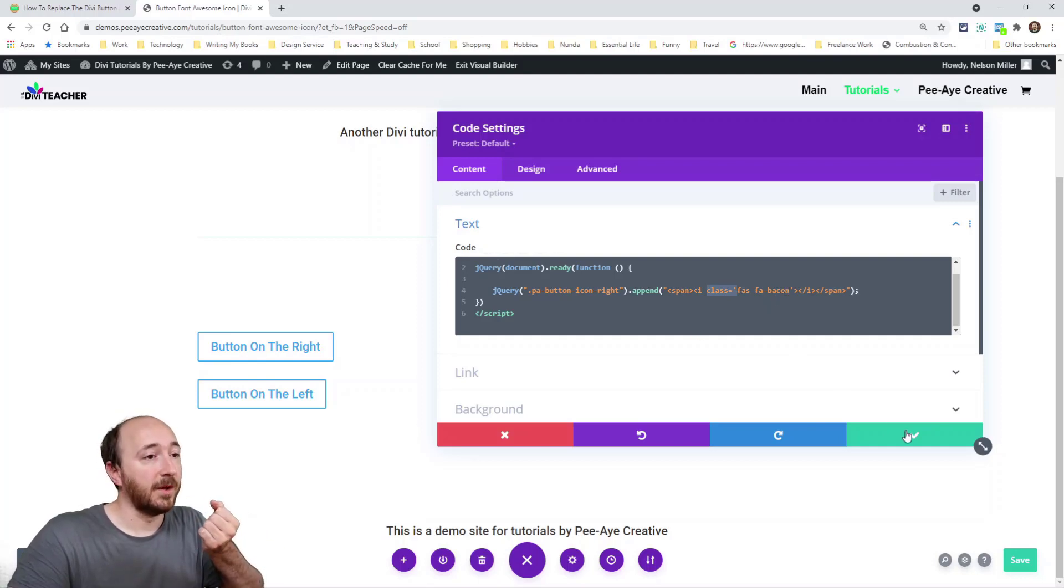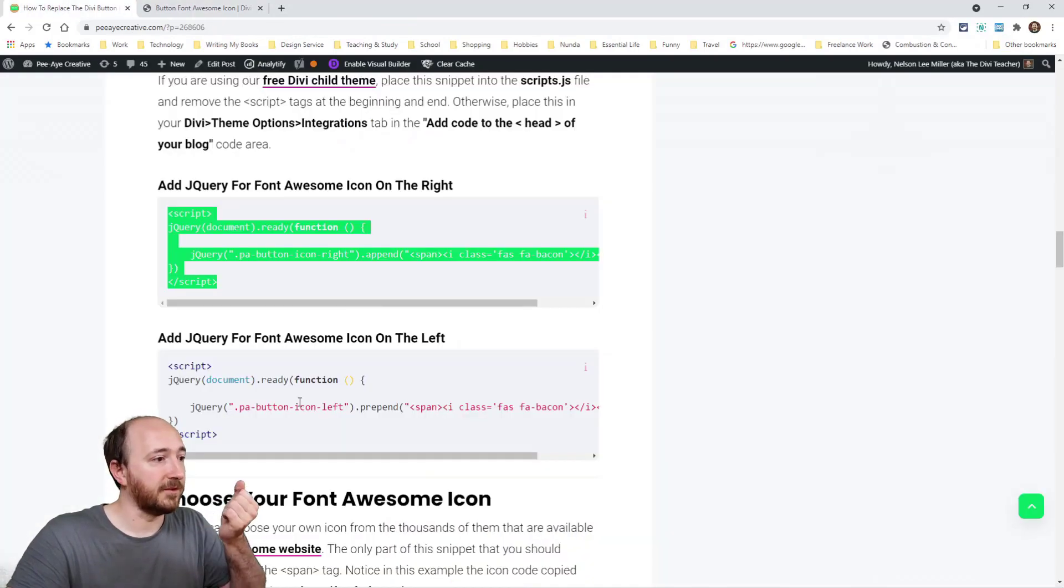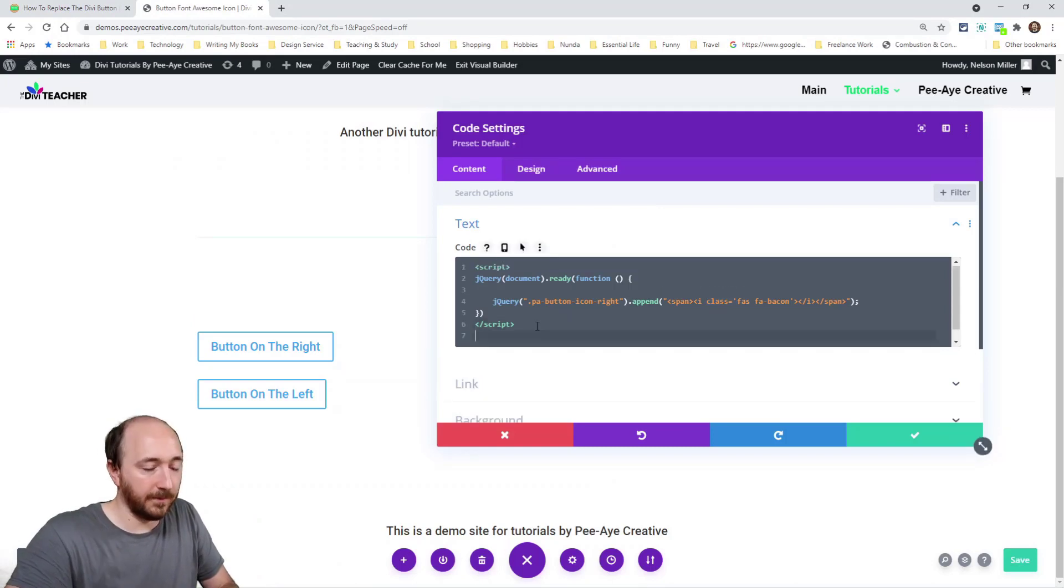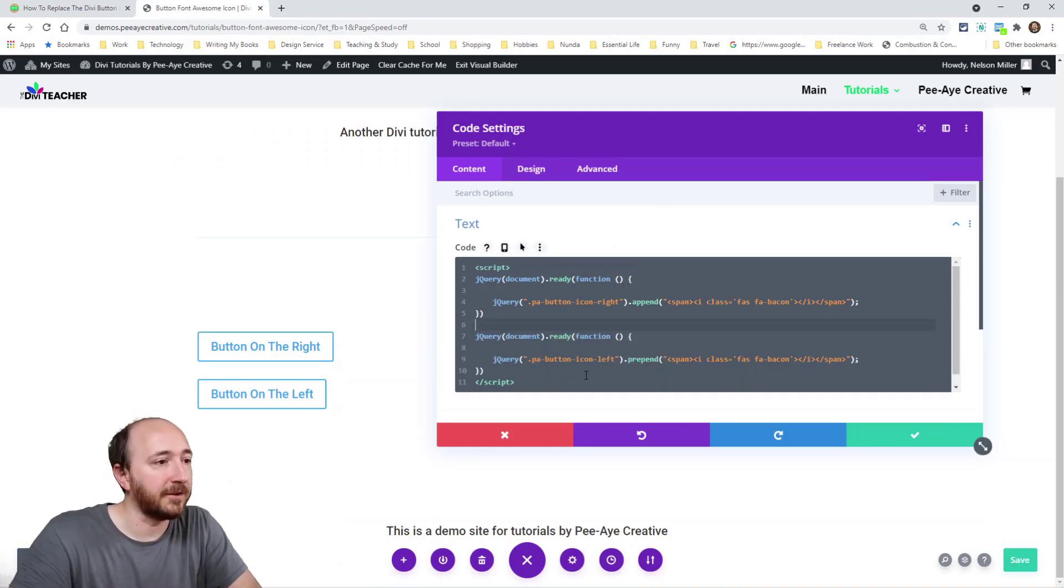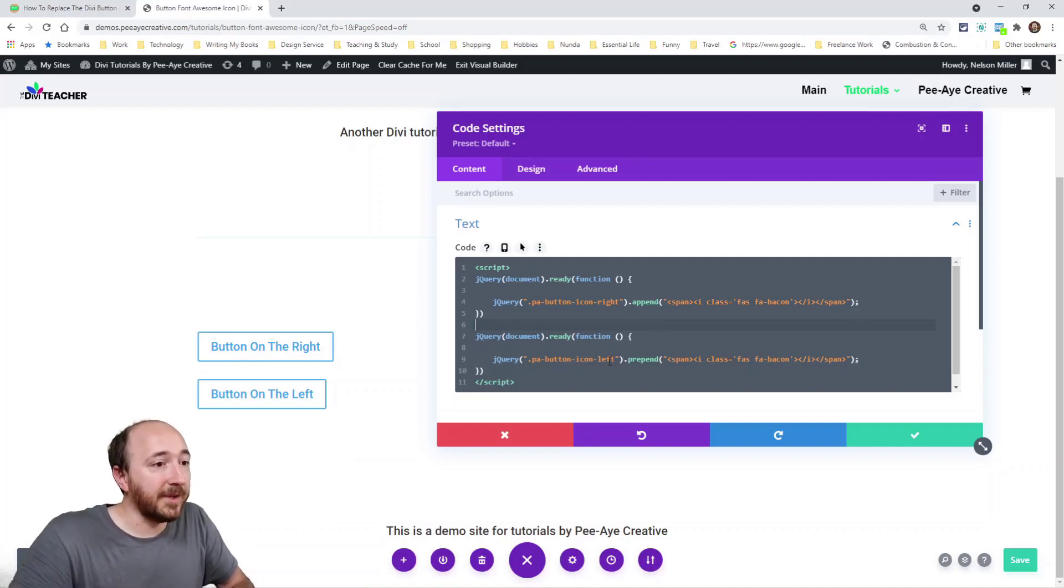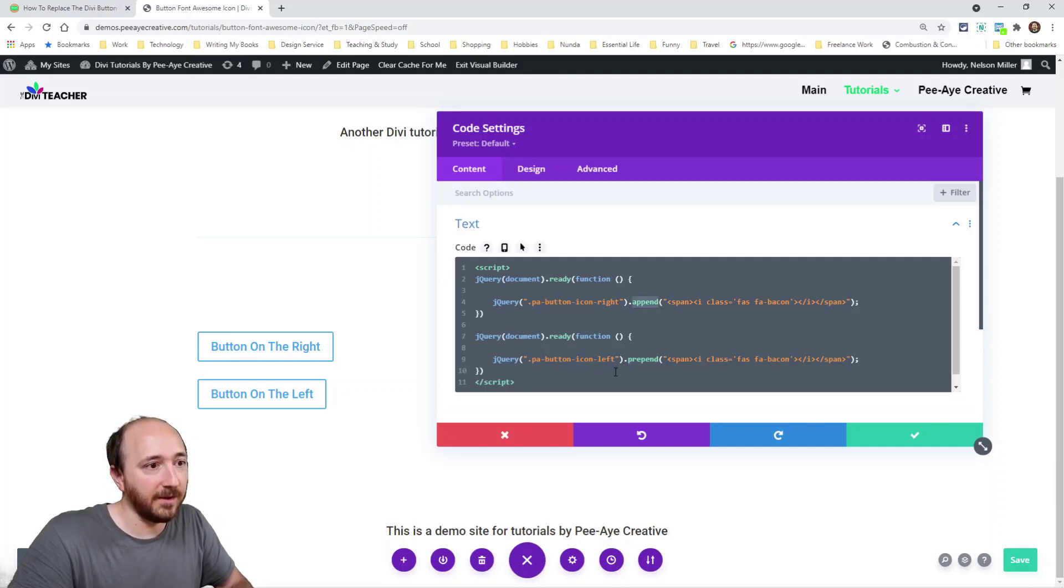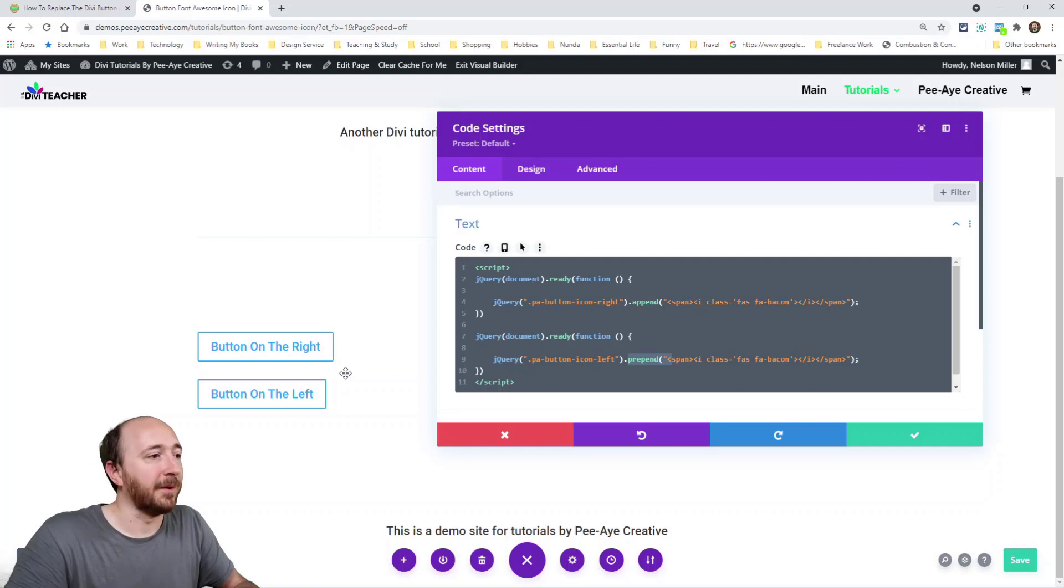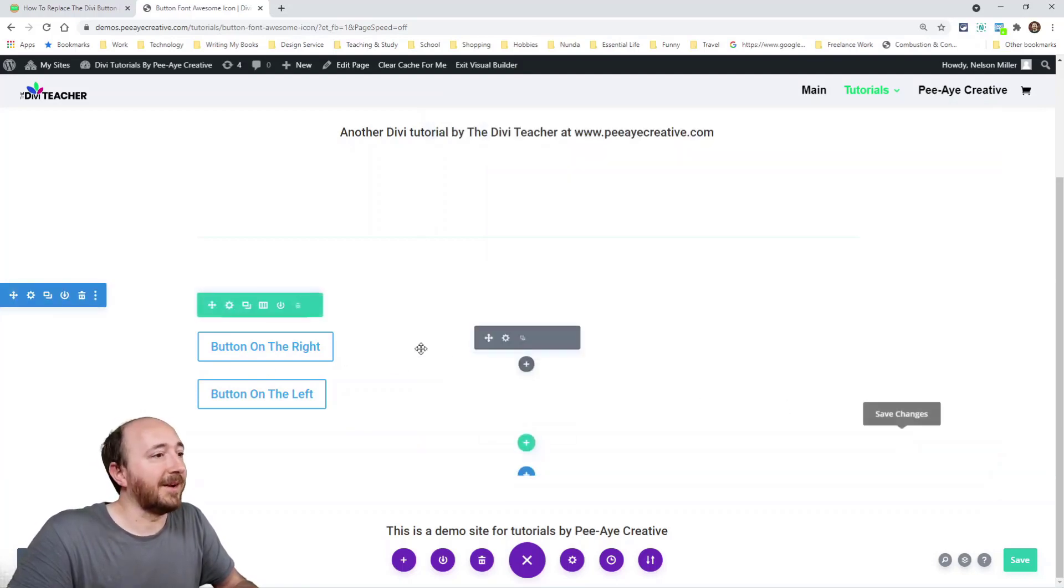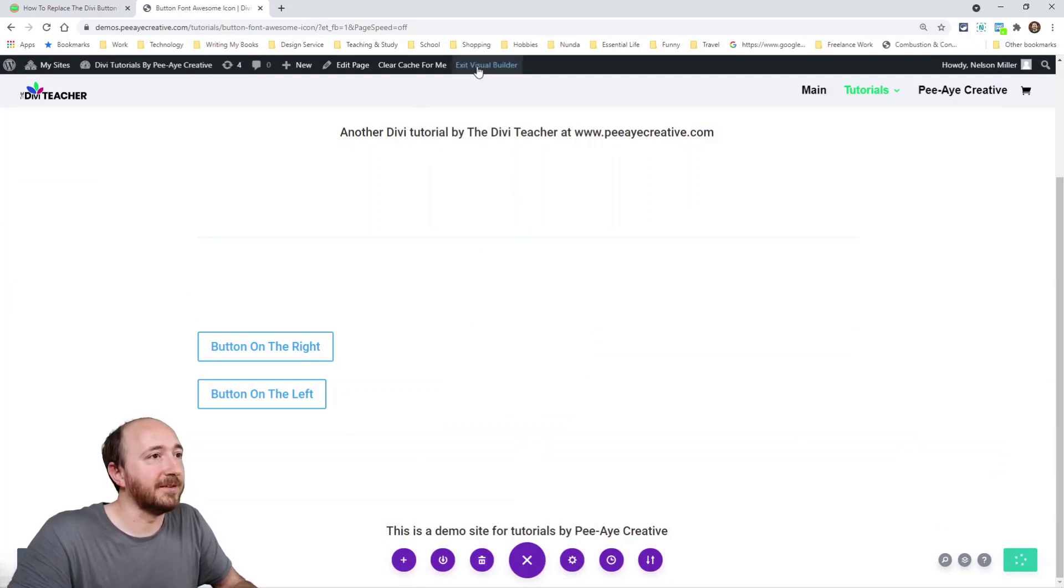And so let's go ahead and do one for the other side to the left while we're here. If you're going to do more than one, you don't need the extra script tags, but there you go. So now I have the PA button left and it's prepending. See, it's append and prepend. Basically think of it as after and before kind of thing. So it's going to have a bacon icon. So let's take a look at this, save our page and look at it on the front end.